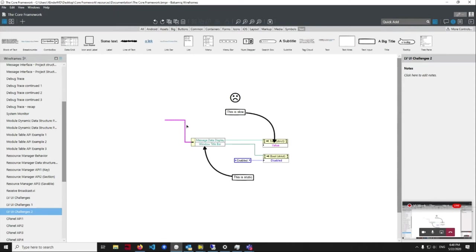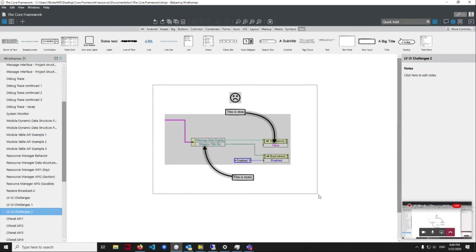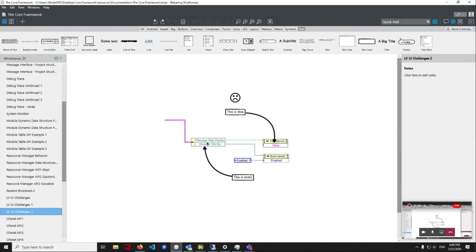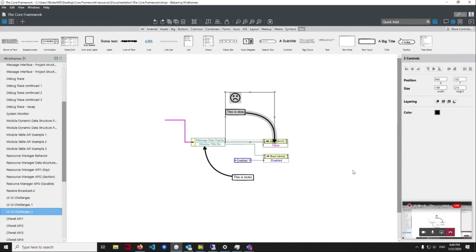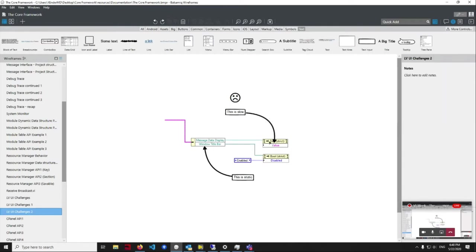Once you have the references in place, you have to do something with them. You have to get the reference and do something like 'unbundle by name', which is static. Then you have to find the property node, find the property or method you need, apply it, and so on — this wastes a lot of time. Moreover, some of these implementations are quite slow. If you're familiar with how property nodes work in LabVIEW, setting or getting values through property nodes is actually slow.